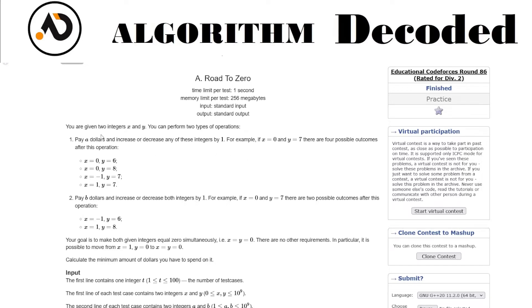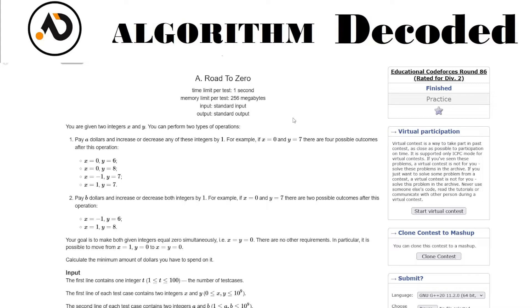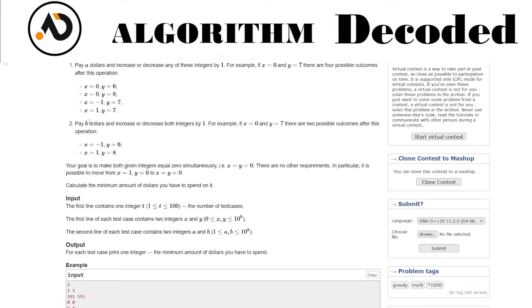You can pay eight dollars to increase or decrease either integer, not both. So from zero, seven, if we increment we get one, seven or zero, eight. If we decrement we get minus one, seven or zero, six.